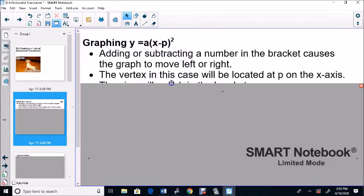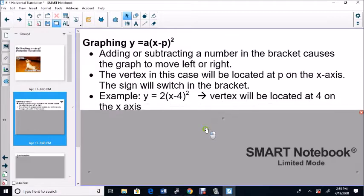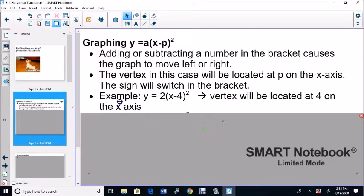The vertex in this case will be located at P, on the X-axis. The sign will switch in the brackets — the sign switches in the brackets. Look at this example.